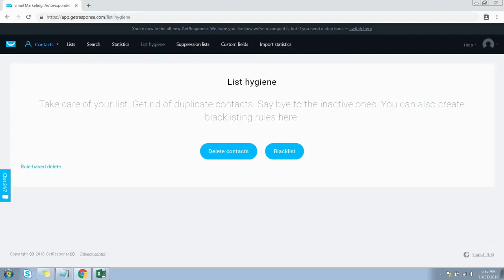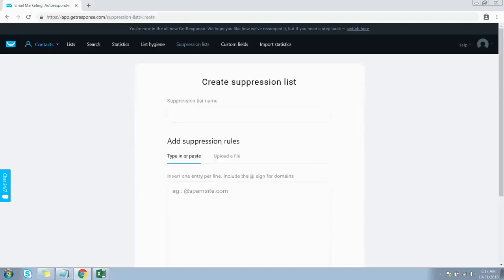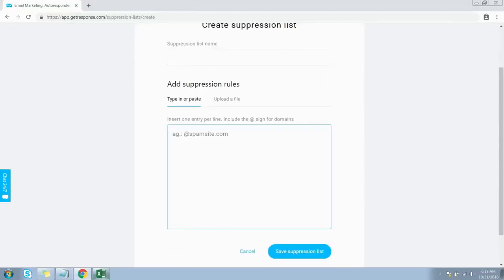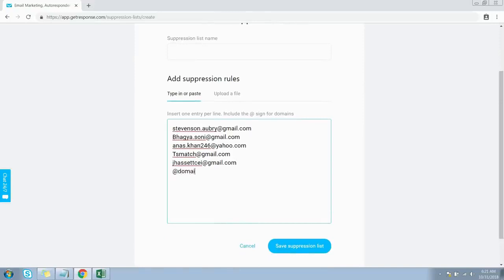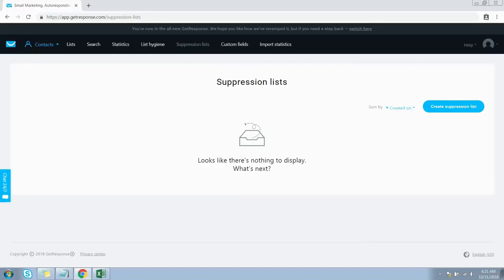Now let's head over to Suppression Lists. Suppression lists are a convenient way to make sure you don't send updates on products or services to recipients who have opted out from receiving them. Simply create a suppression list, enter the suppression list name in this text field, and copy and paste the contacts you want to suppress. You can also add the @ sign for domain names. Click Save Suppression List. Once created, you'll return to the suppression list page where you can view, edit, delete, sort by name or date, and create new suppression lists.